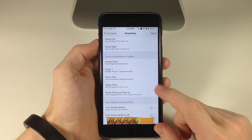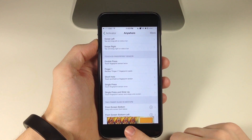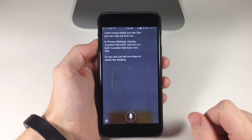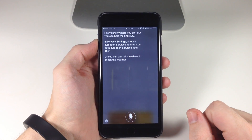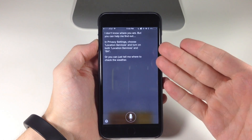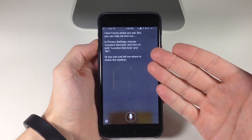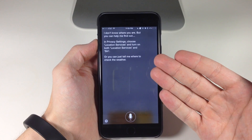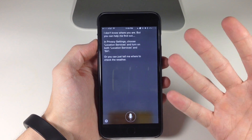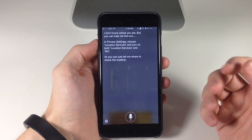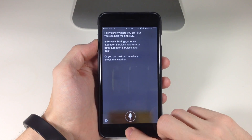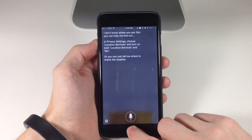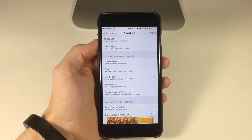So now we're going to do a short hold. It doesn't necessarily know where I am, but this is basically asking what is the weather outside of my current location. It doesn't know where I am so it's not giving me the actual weather outside.